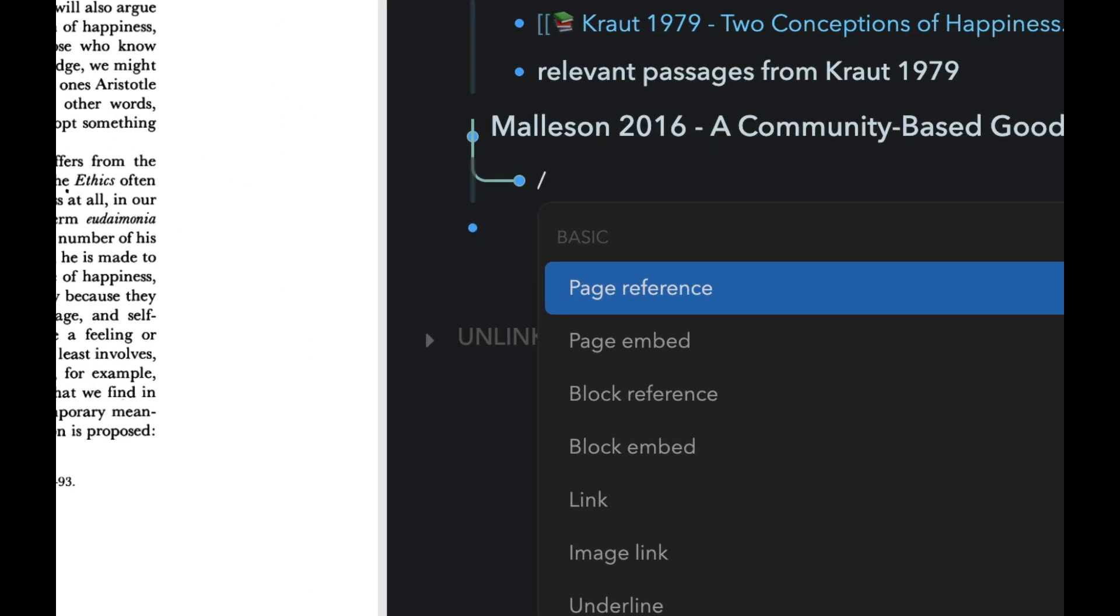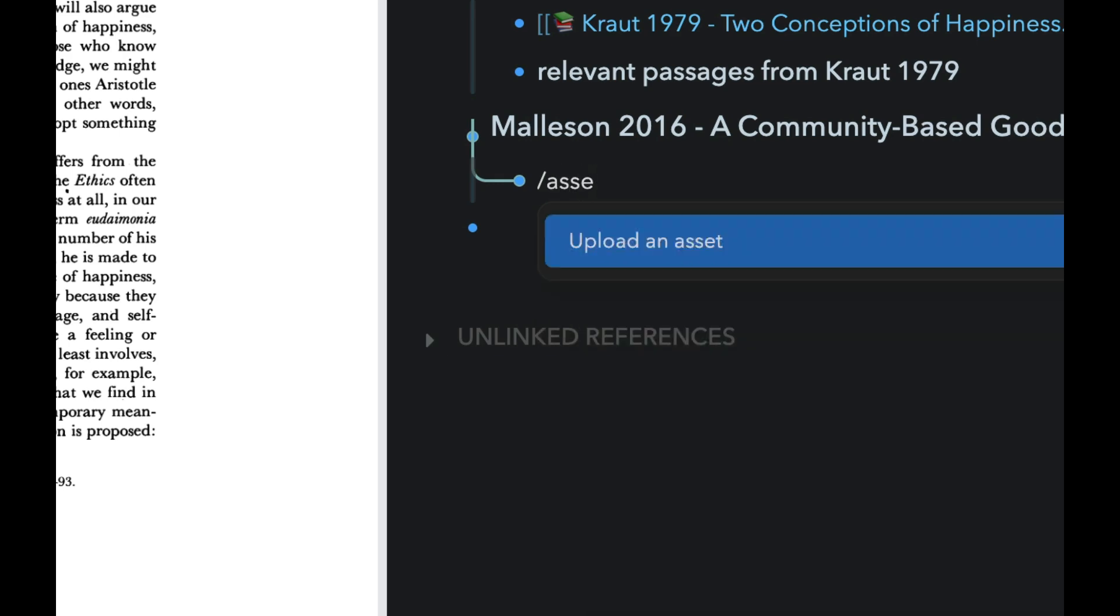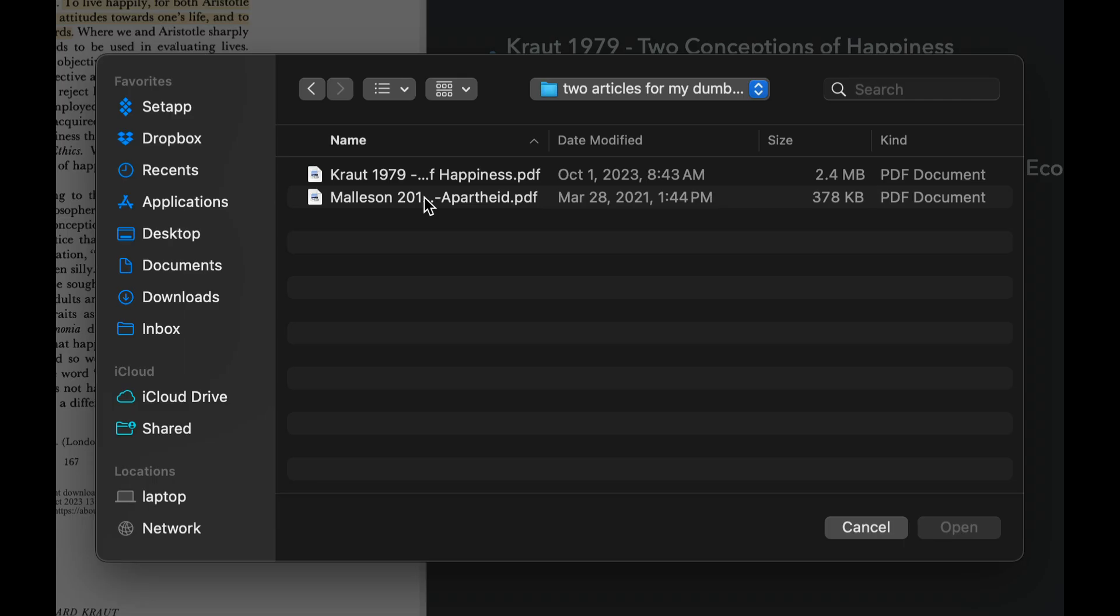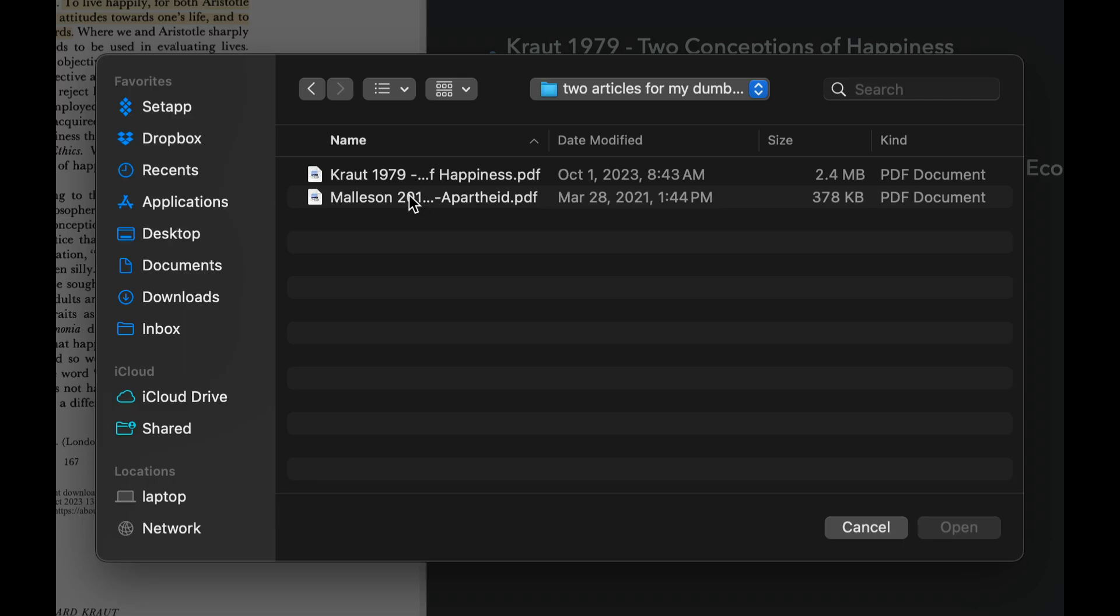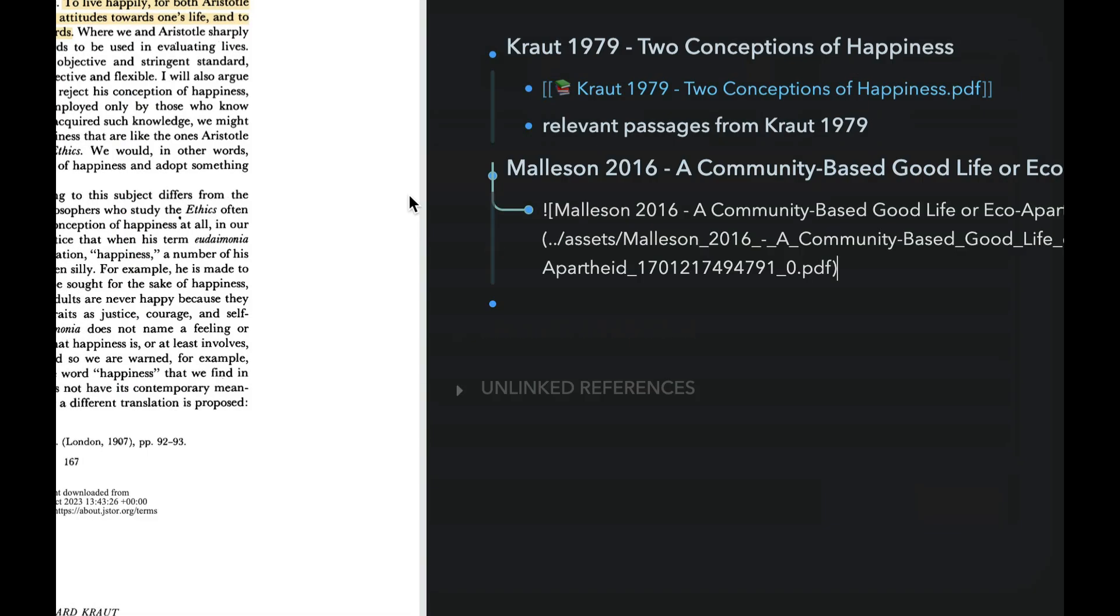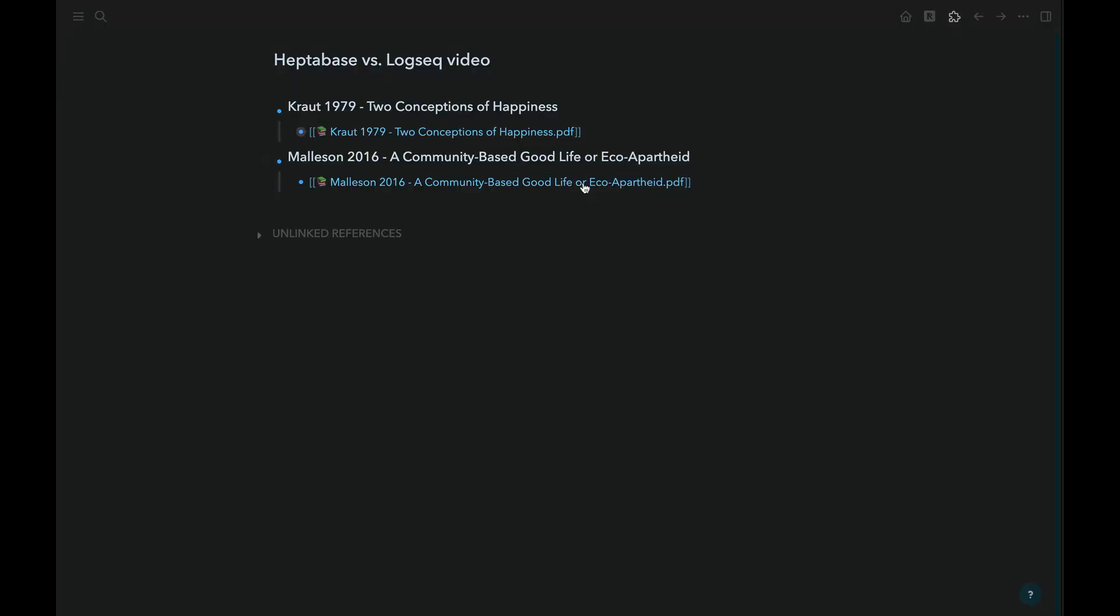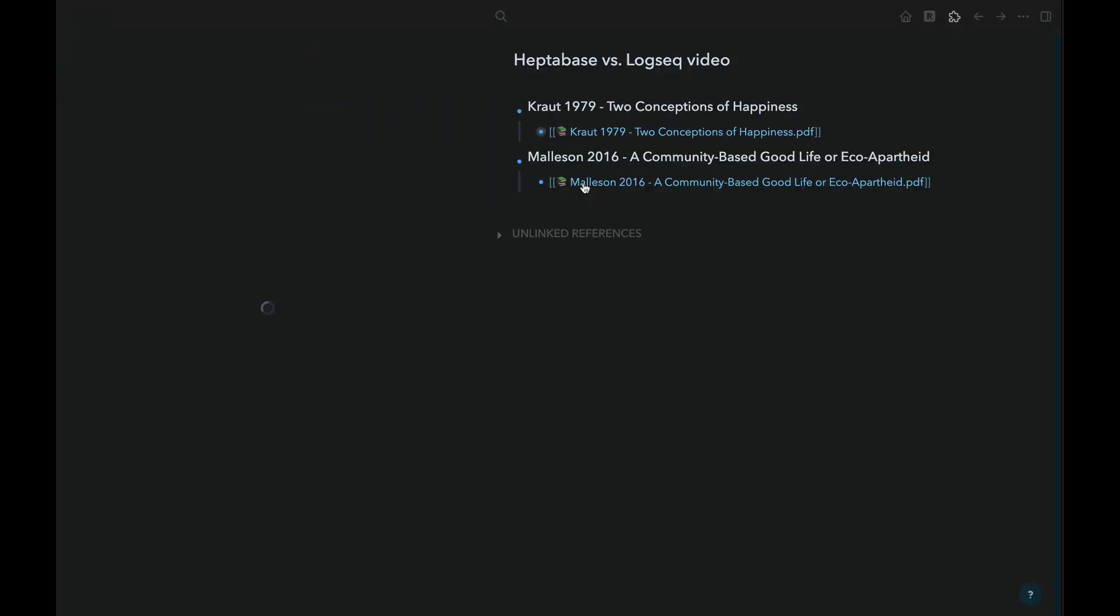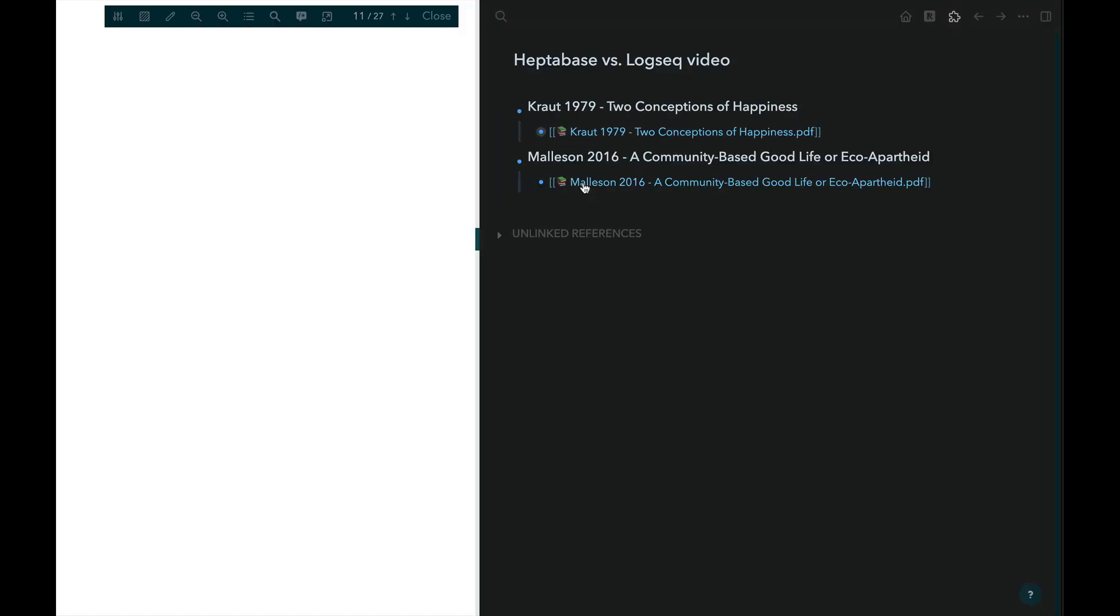Adding a PDF to LogSeek is pretty easy. Hit the backslash and start typing asset. You'll then be prompted to select a PDF from the files on your computer. Once the PDF has been added, you can click on the link and the PDF will open on the left-hand side of the screen.